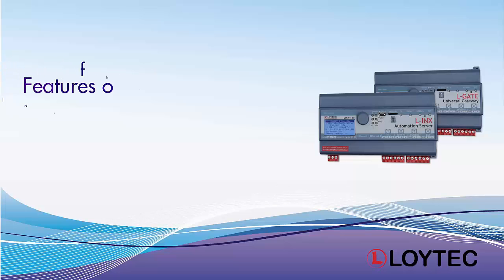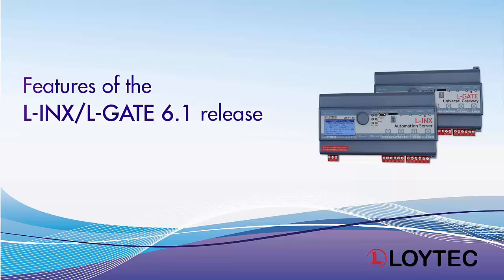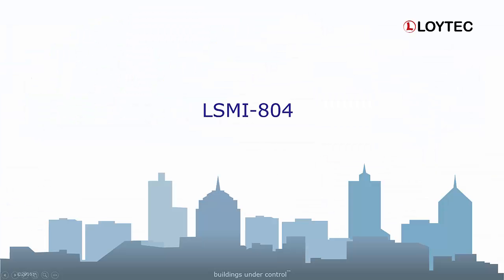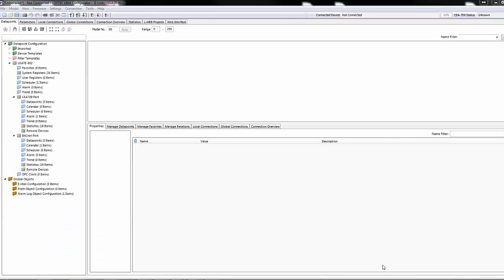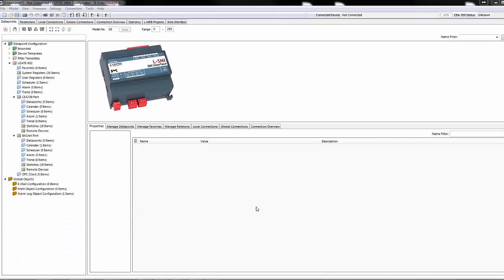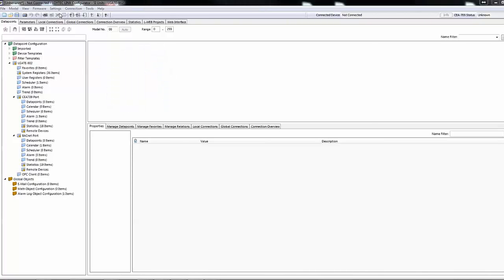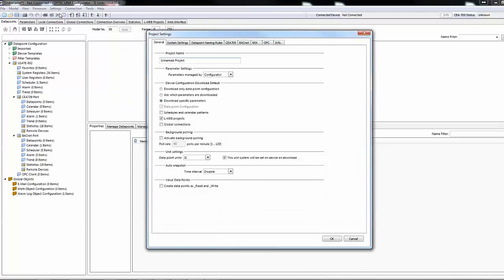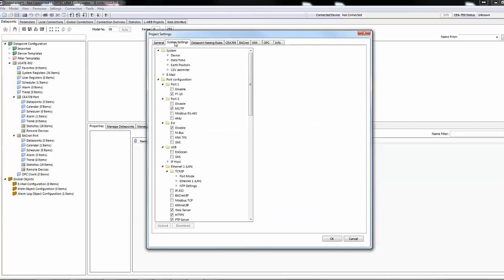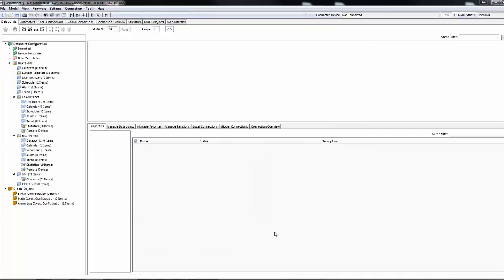We present some new features of the LINX and L-GATE 6.1 release. The L-SMI 804 interface is supported. Up to 64 SMI devices can be connected and controlled. This 4-channel SMI interface can be used with any Loytec device equipped with a USB port.